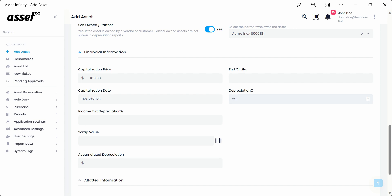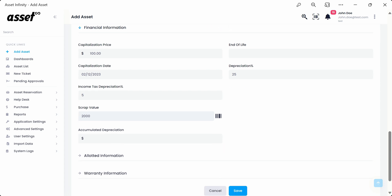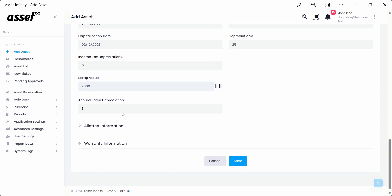Income tax depreciation, the percentage of depreciation as per income tax. The scrap value of an asset is the value at which the asset has been scrapped. This value cannot be more than the capitalization value of the asset. The error pop-up will be shown while saving for your reference.